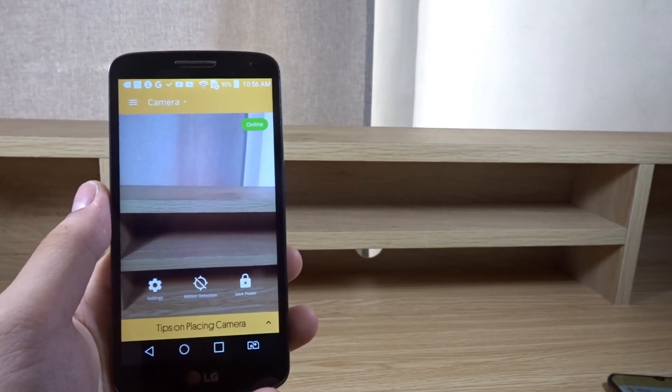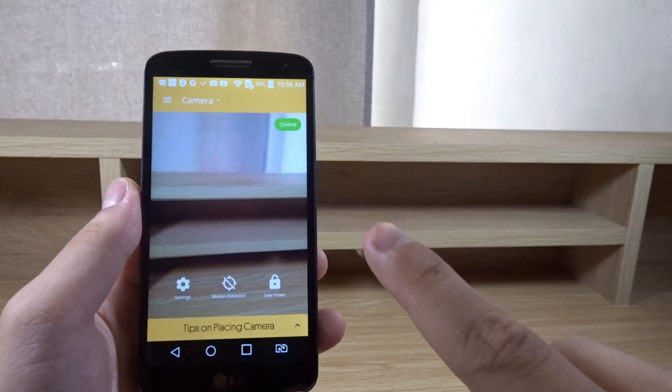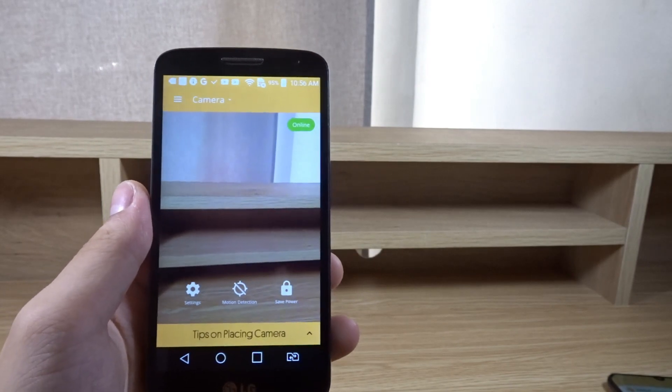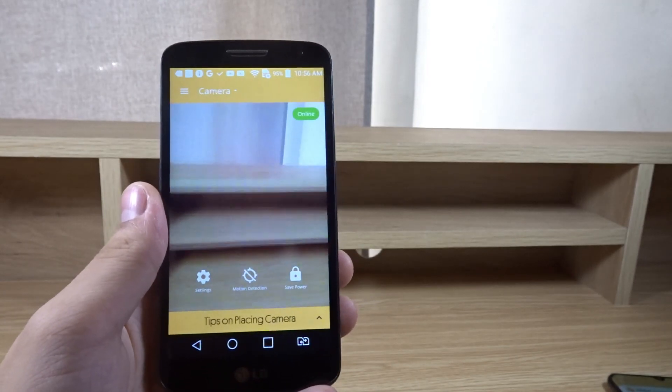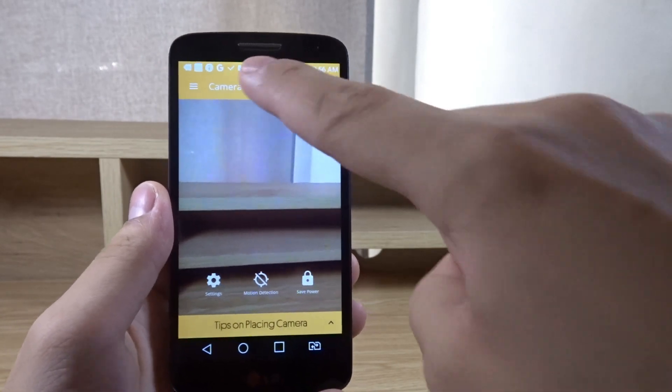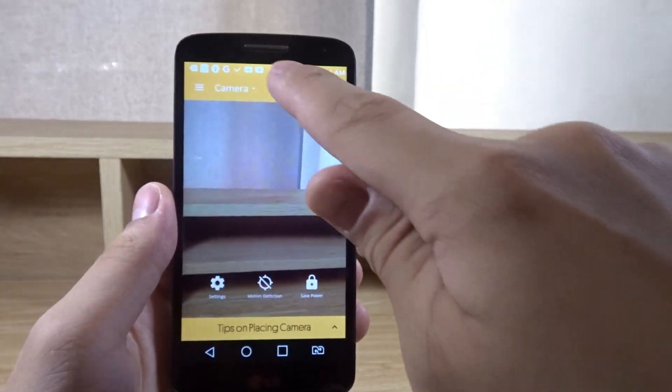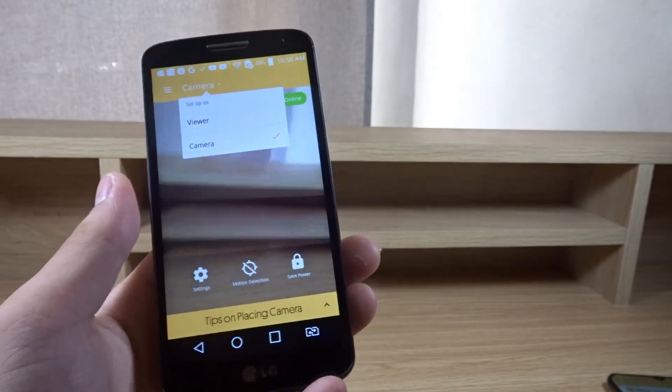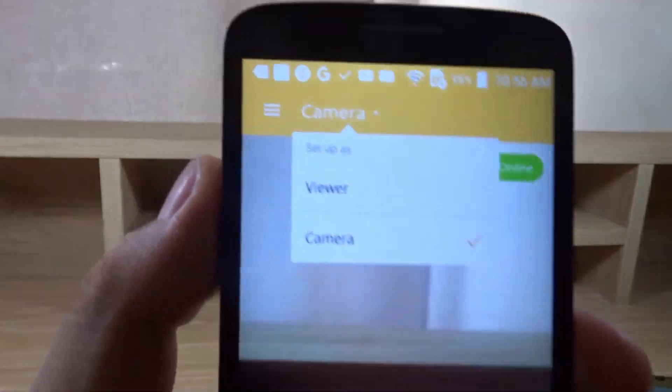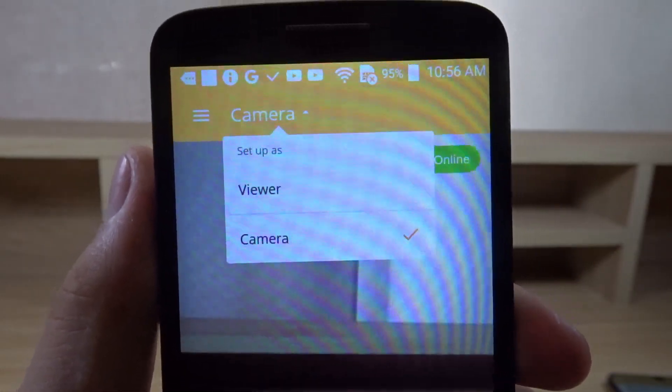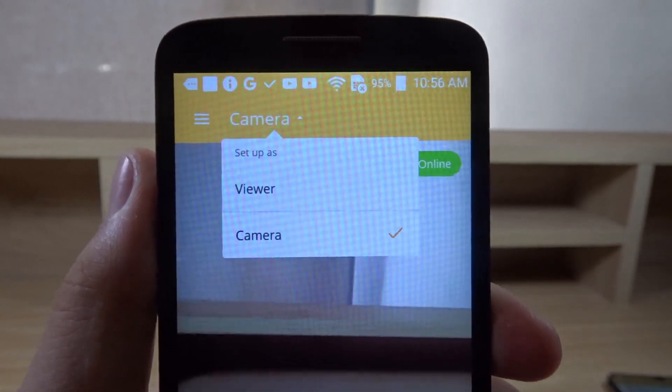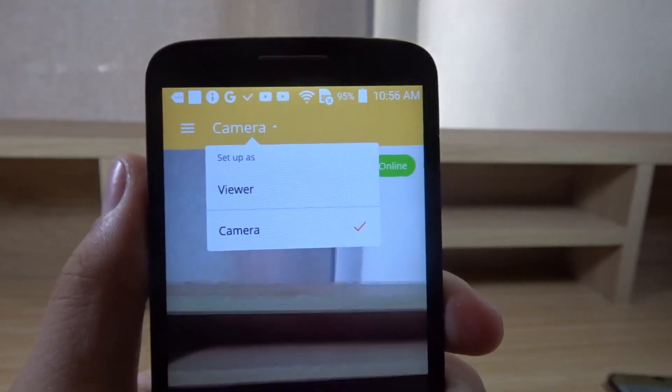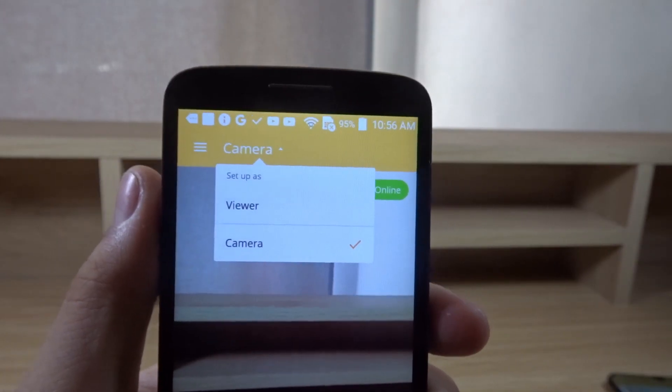Now, this is the app on my old phone which we're going to use as a camera. As you can see, it says camera - that's correct. You can change this to viewer or camera. This phone will be the camera, and my other phone is set to viewer so I can view the camera.